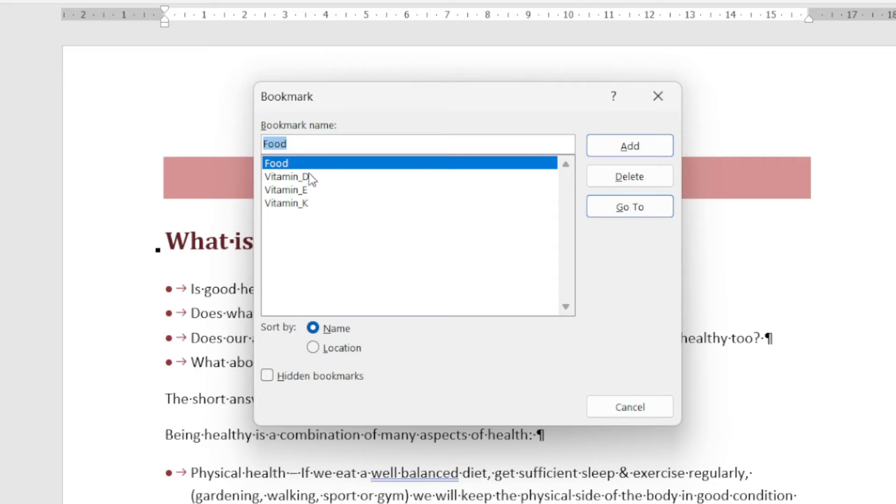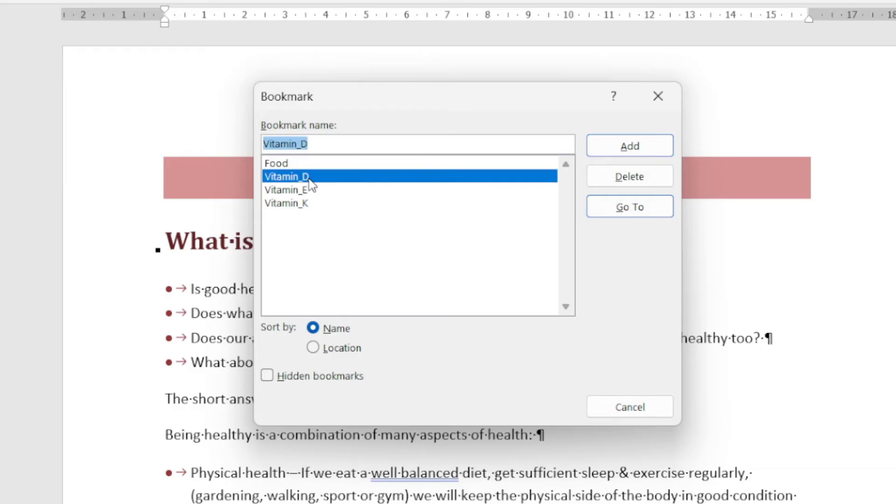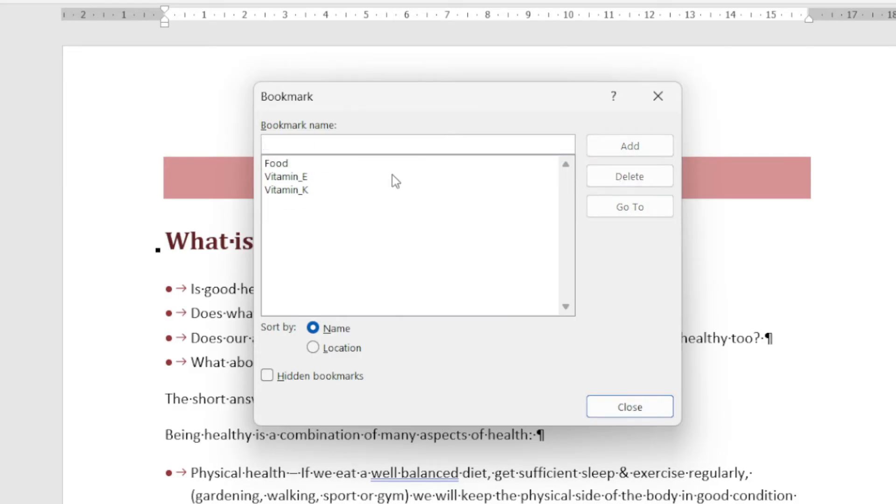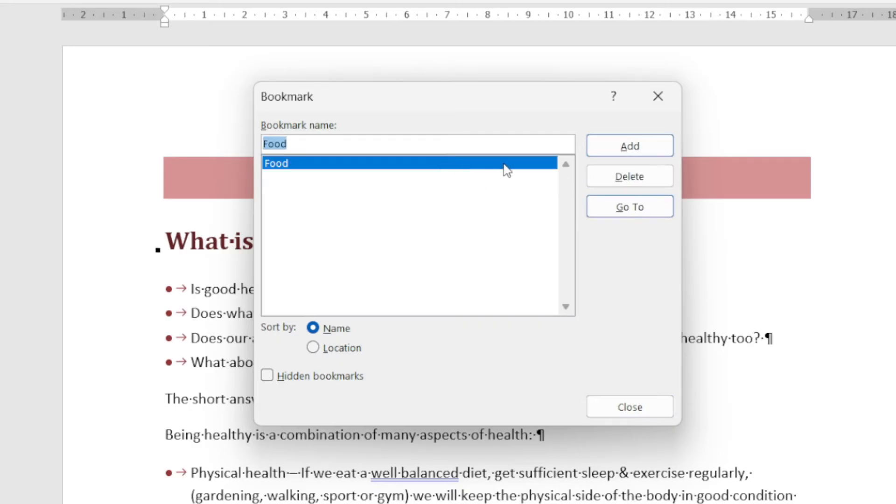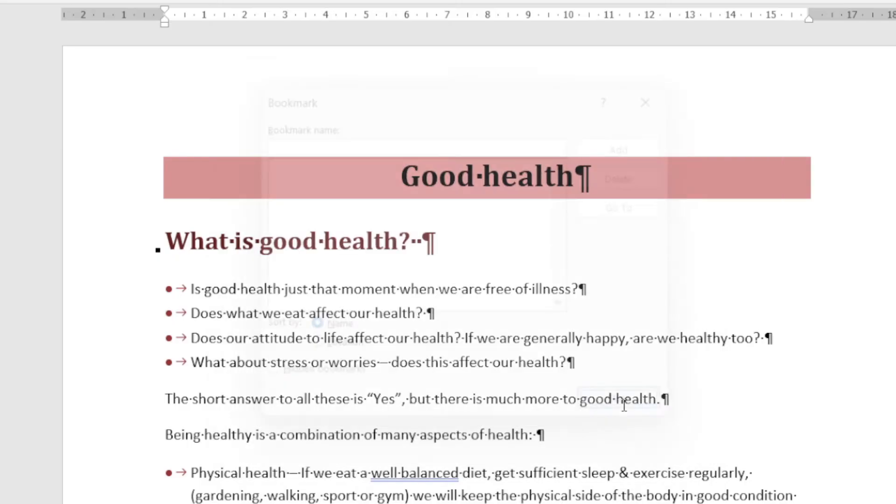Here I can see the list of bookmarks that have been created in this document. So I can click on these and click delete, delete, delete, and delete. When I click Close, now there are no bookmarks.